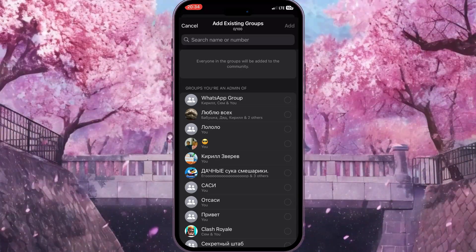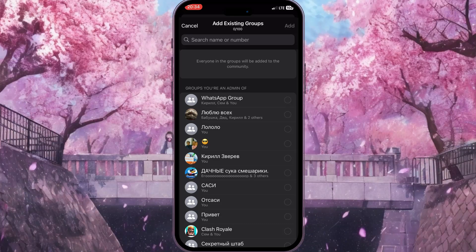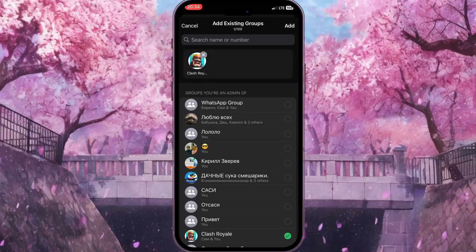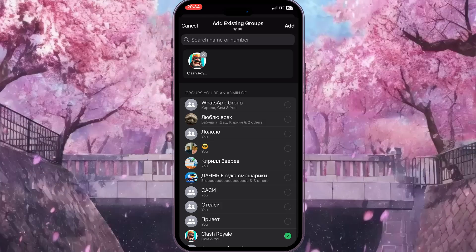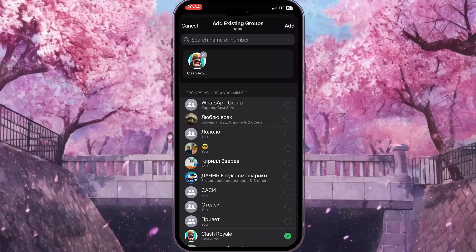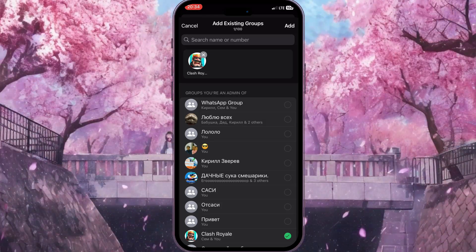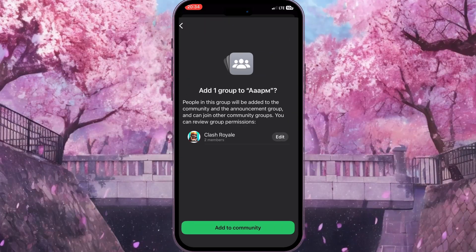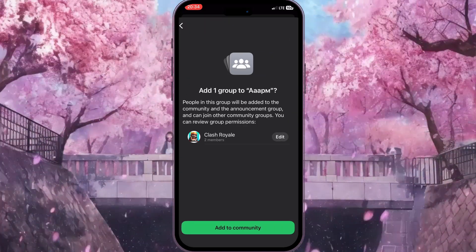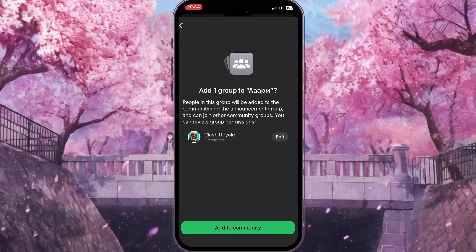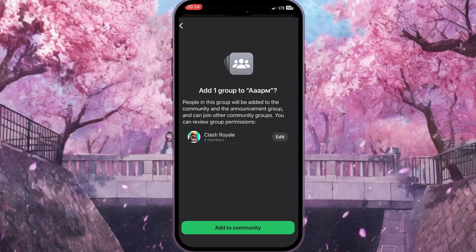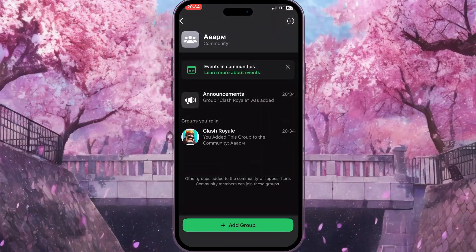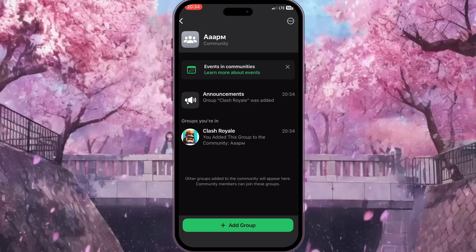In my case I will choose, for example, Clash Royale. Then in the top right corner I need to click Add to add this existing group to the community. It will ask us to confirm adding one group to our community, so click Add to Community once again.